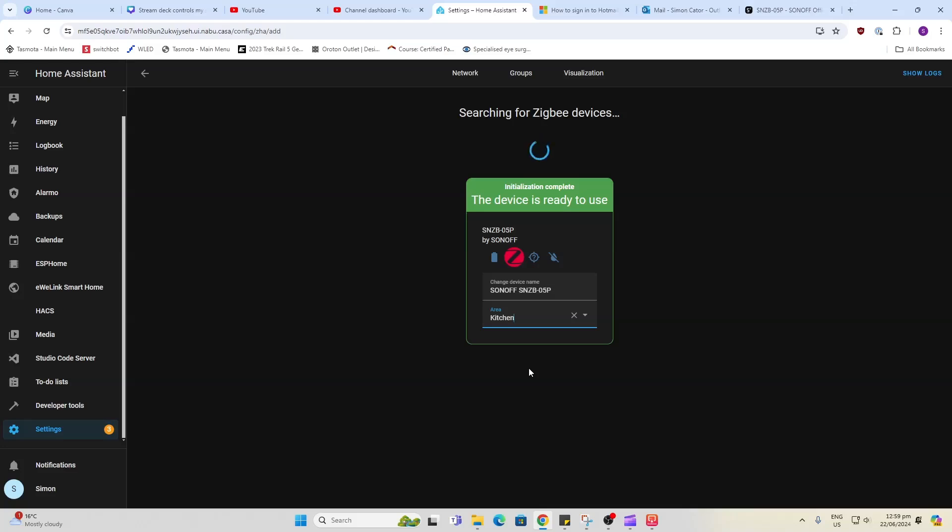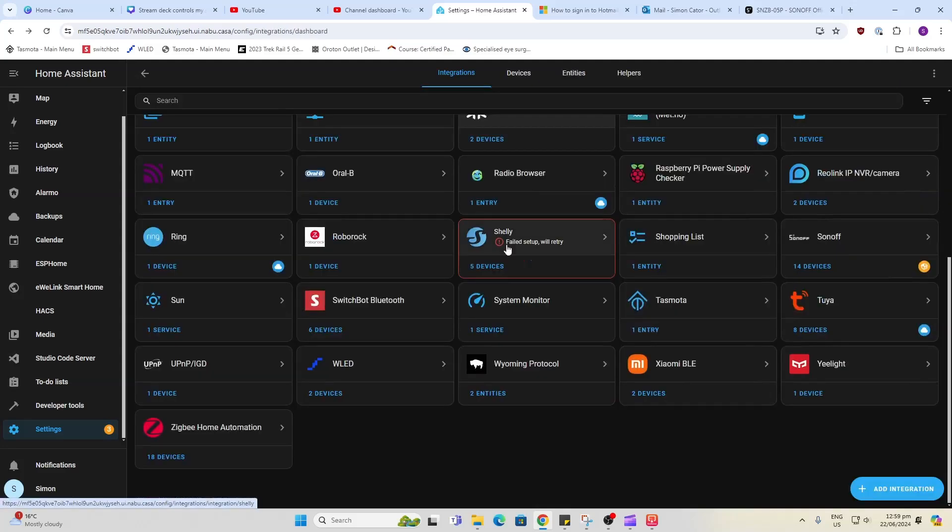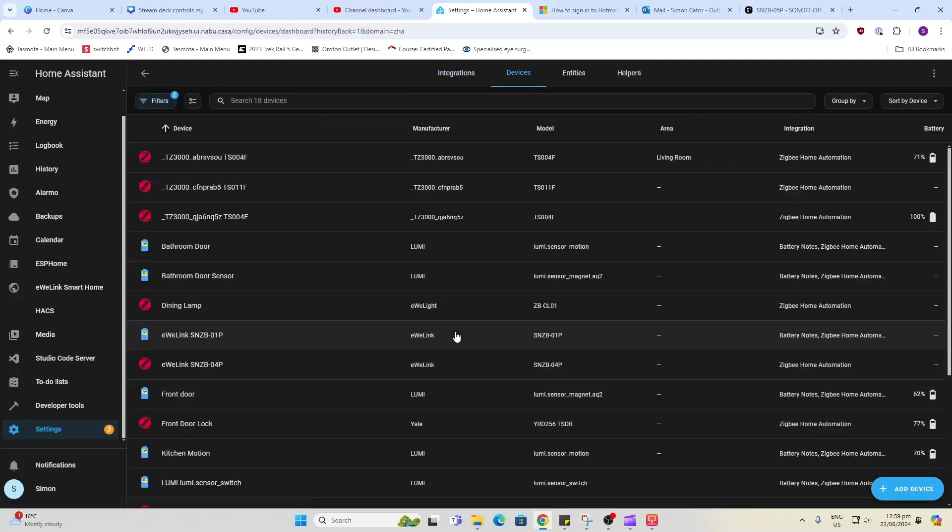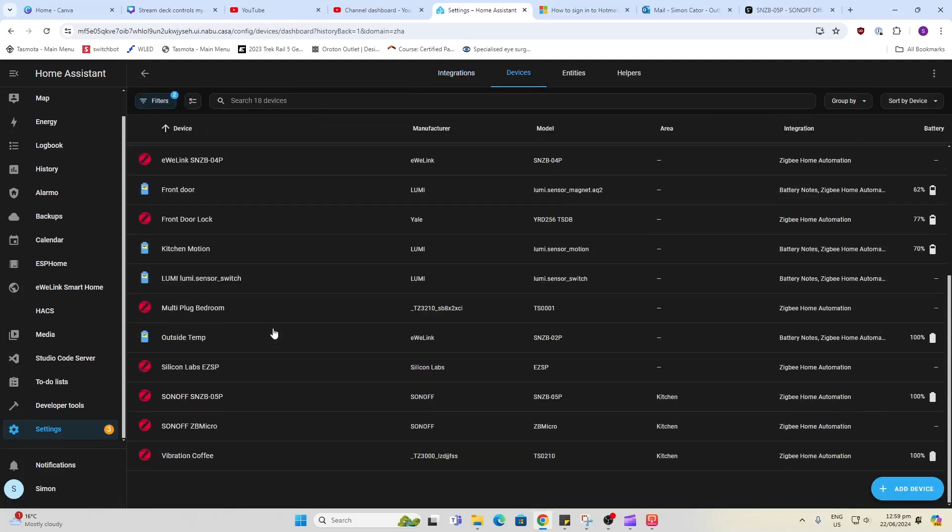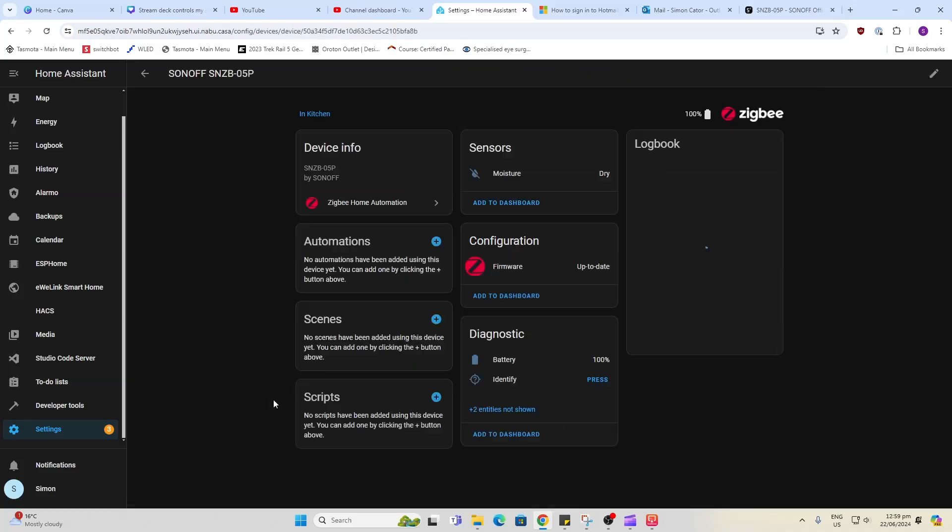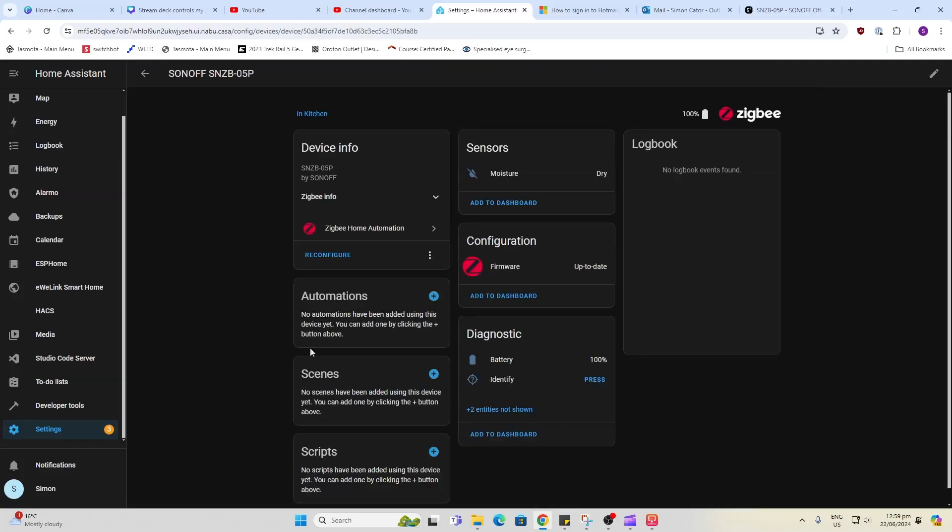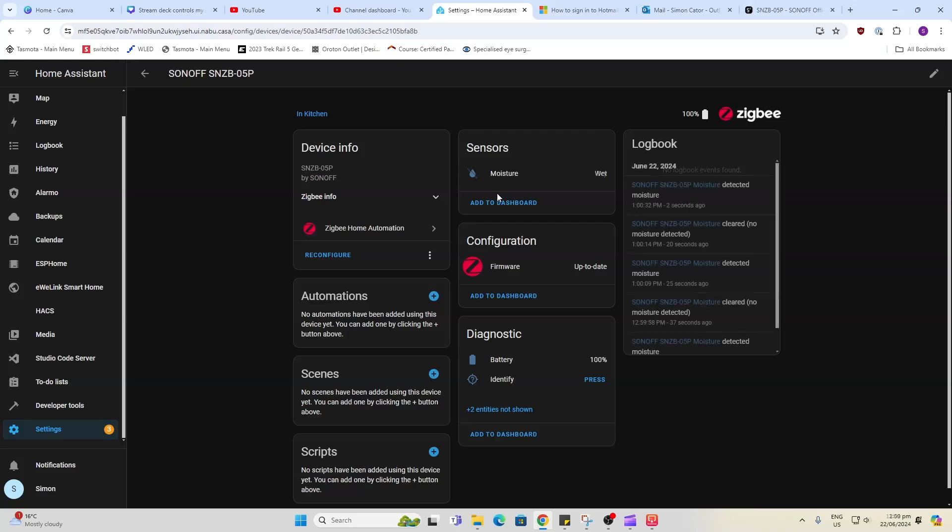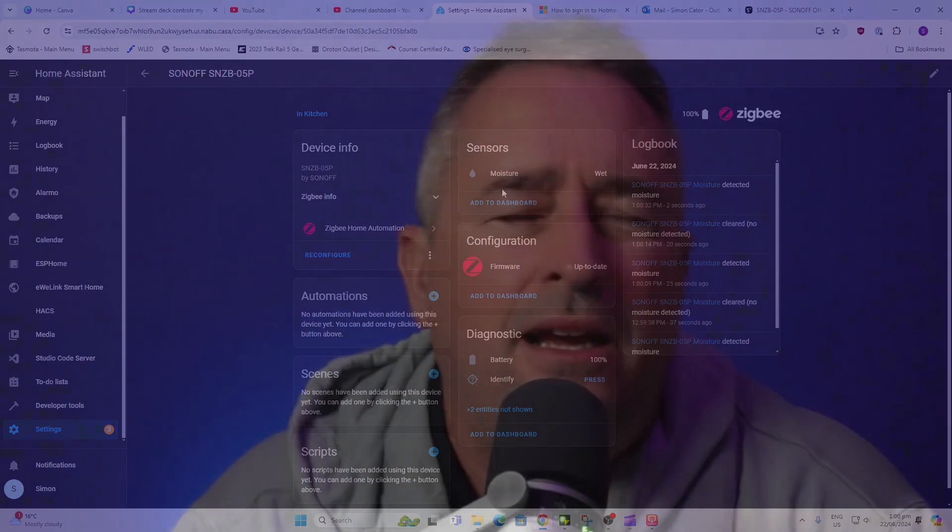I have a Zigbee Sonoff Zigbee dongle. Let's go back here now and if we go to our Zigbee devices we can see down here that we have our Sonoff and there we go. It's dry. Let's add some water. So there we go. I've added some water to the top of that device and it is showing up perfectly in Home Assistant.